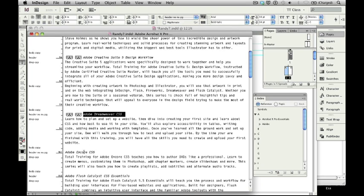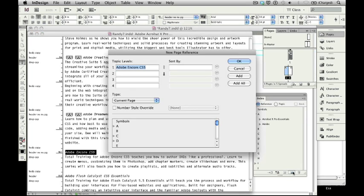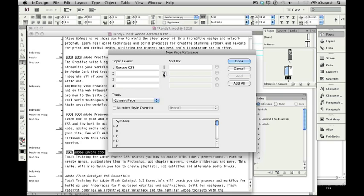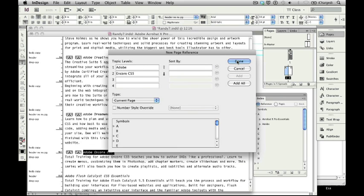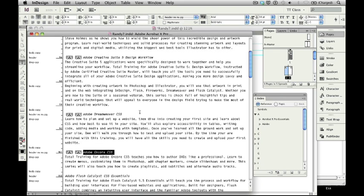Do the same thing for Adobe Encore. New index entry. Delete the Adobe in the space. Click the Add button. Put it down a level. Command V or Control V if you're on a Windows PC to paste it above. Add it. And done. I see I've got two index entries.